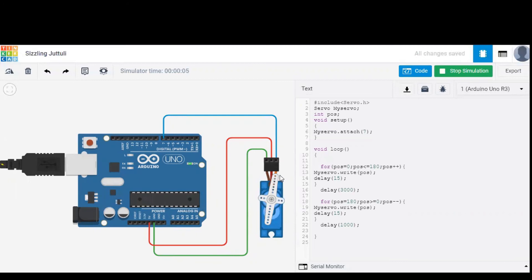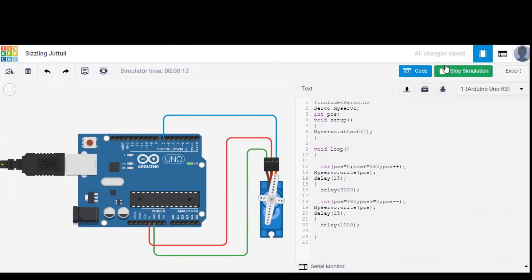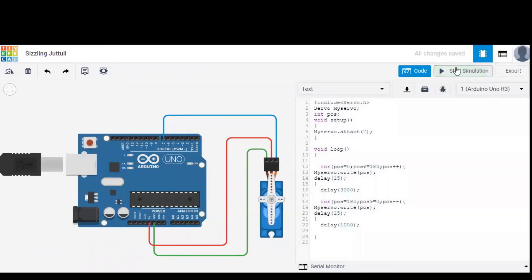So from 0 to 180, with a delay of 3 seconds, it went back from 180 to 0. So these loops keep on going.